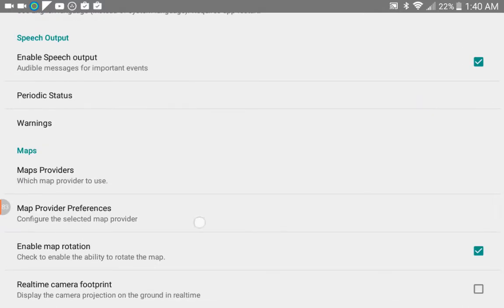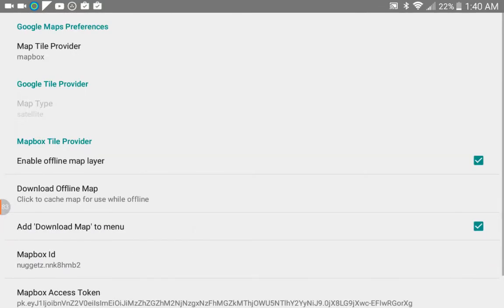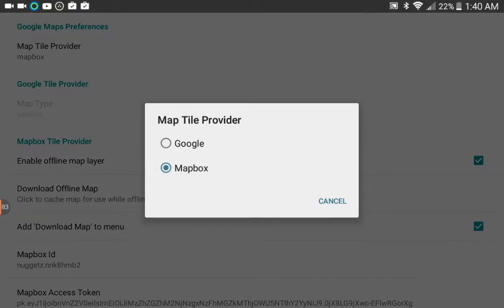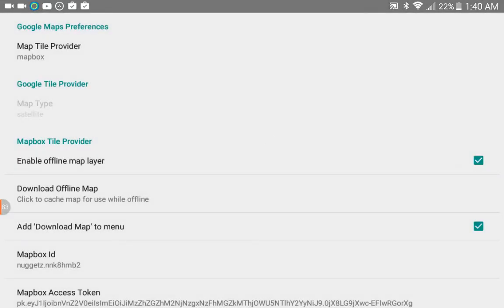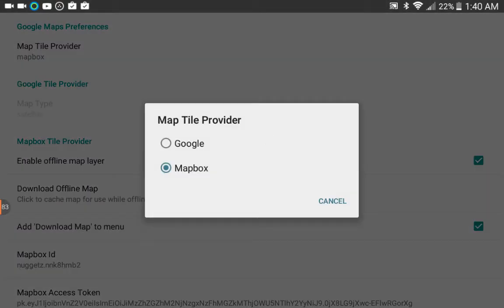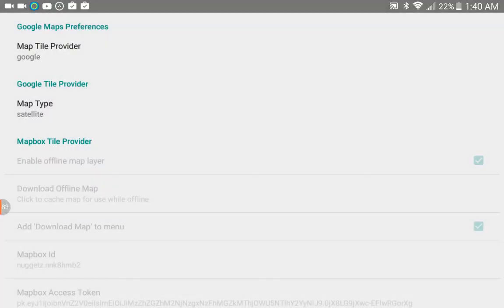Now here you see I have selected Mapbox instead of Google. I'm going to select Google here for a second under Map Tile Provider.